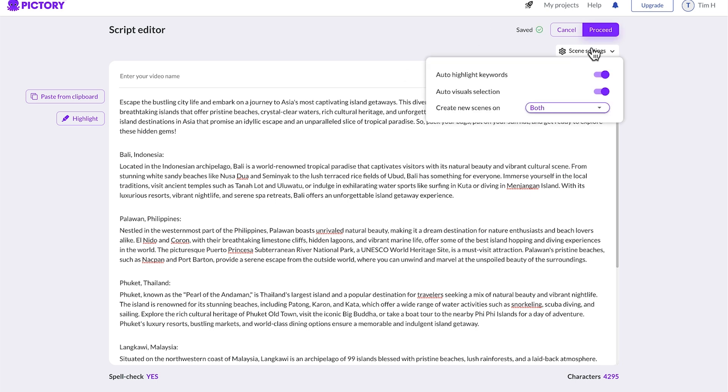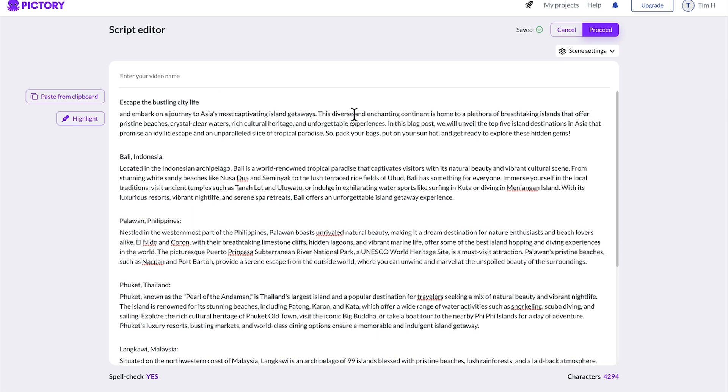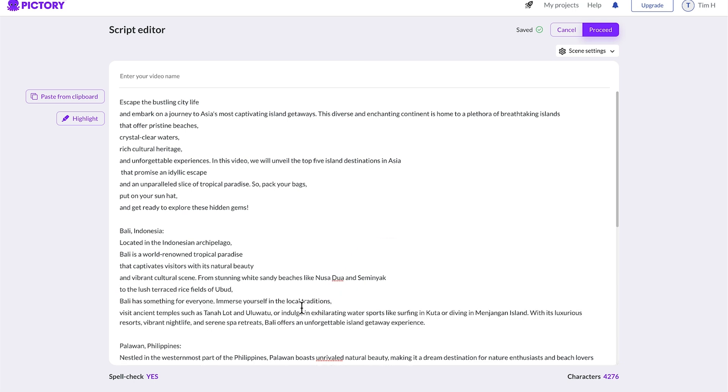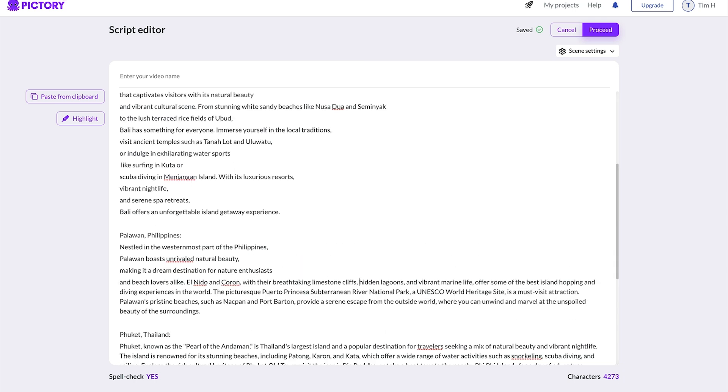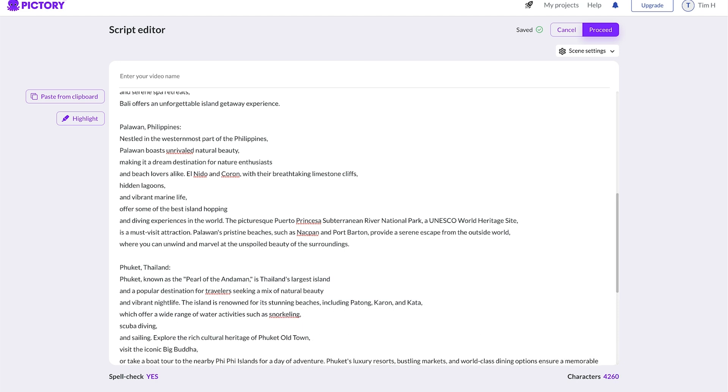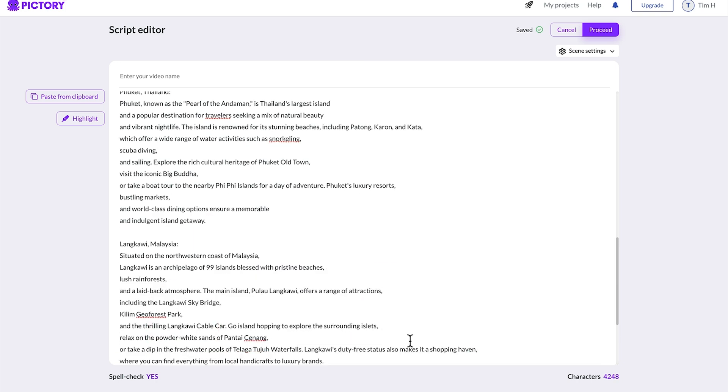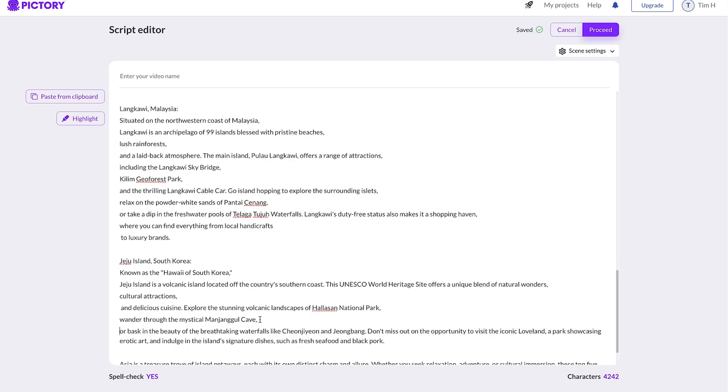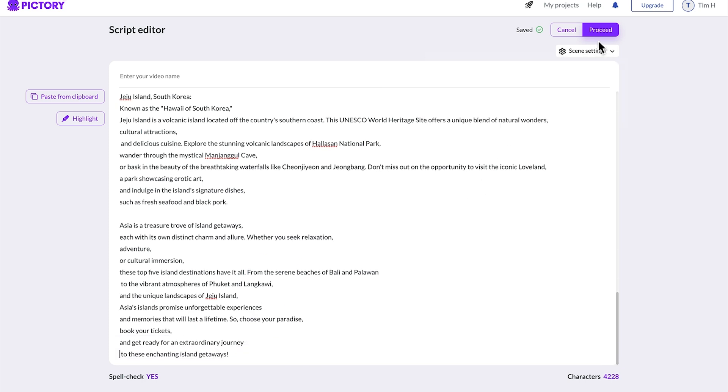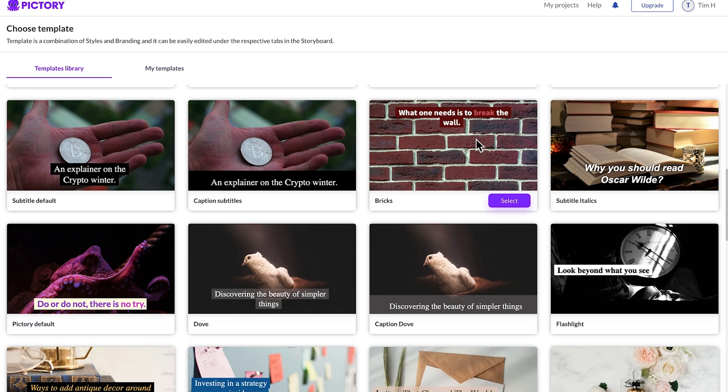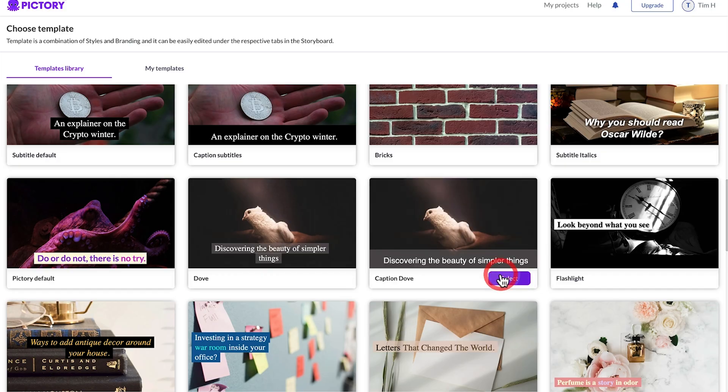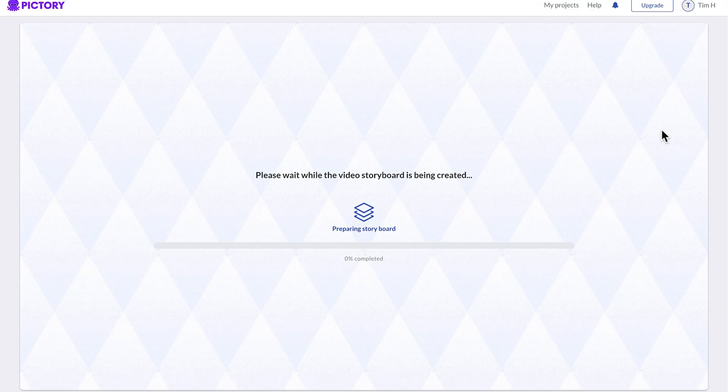Up the top, we've got scene settings, and I definitely recommend that you keep the create new scenes on for both sentence breaks and line breaks. What this means is Pictory will search for an active word in a sentence and search the stock footage library for a scene that matches this word. And it will do this at the start of every new sentence, but I want faster cuts. So I'm going to do this at the end of pretty much every comma. So I'm going to go through and introduce line breaks every time I want a new scene. Once finished, click proceed, and you can come through to the template section, which is just basically choosing the style of your built-in captions. Pick a style you like, and then select 16 by 9 aspect ratio for YouTube and continue.